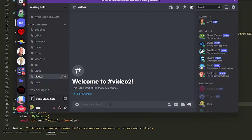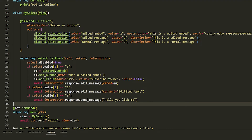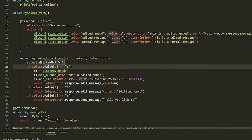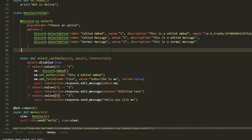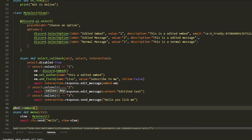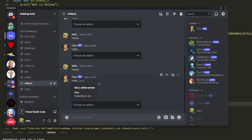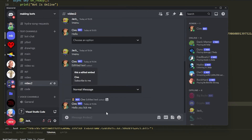Now if we run the bot and do '!menu', it says 'Choose an option' as we put in the placeholder. I realized it wasn't working because I had 'value' — it should be 'values'. Now if we do menu and choose 'Edited Embed', it adds an embed above the menu saying 'This is an edited embed'. We can also edit a message or send a normal message that says 'Hello, you licked me'.